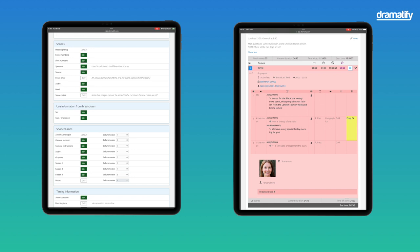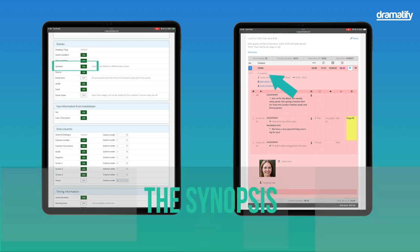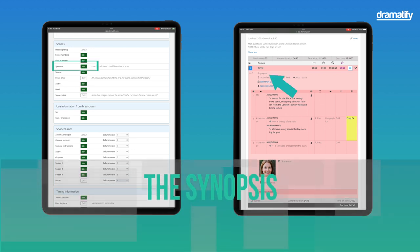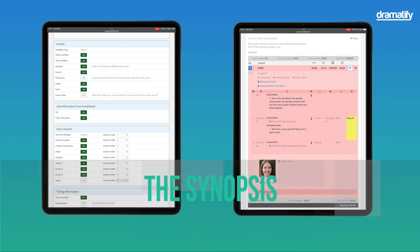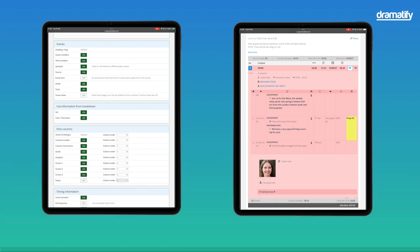The synopsis is used in the technical rundown and call sheets to differentiate scenes from each other if they have similar headings. You can also use it in the rundown during the idea stage to write a short description of what the scene should contain.